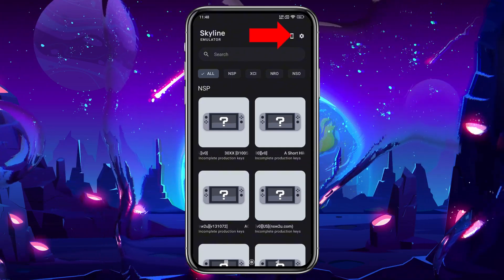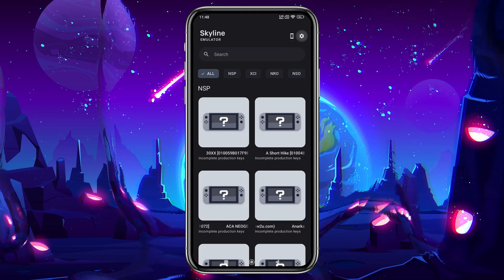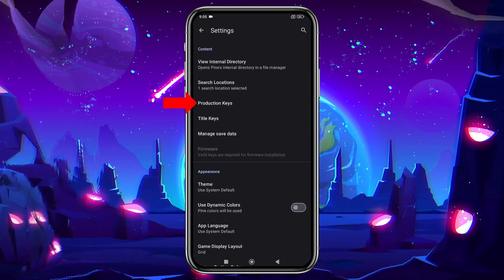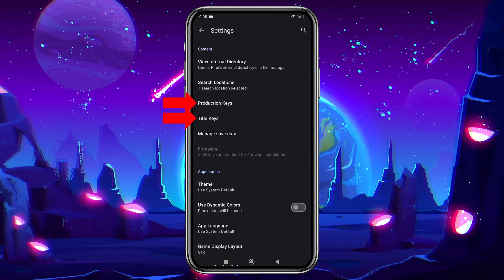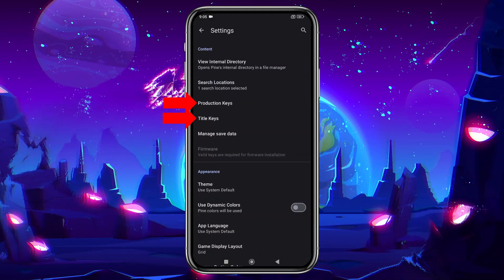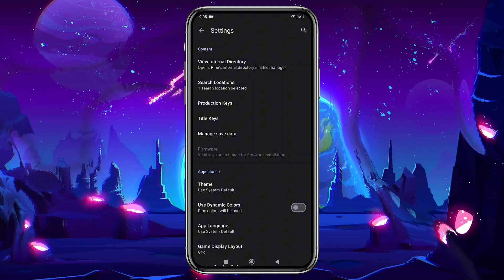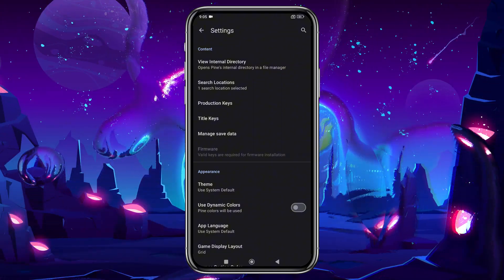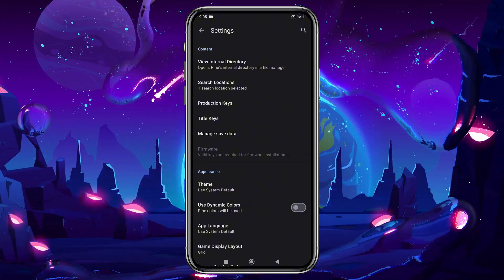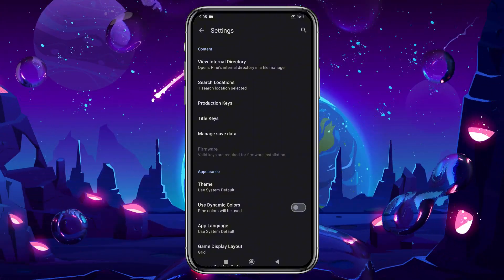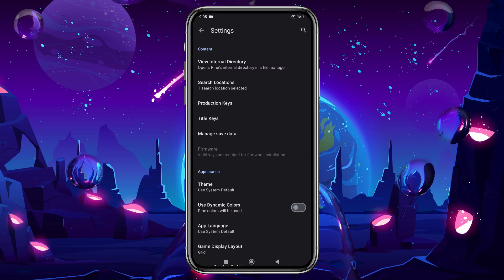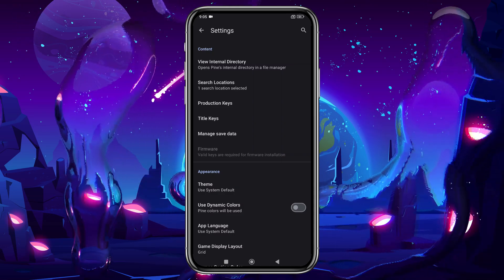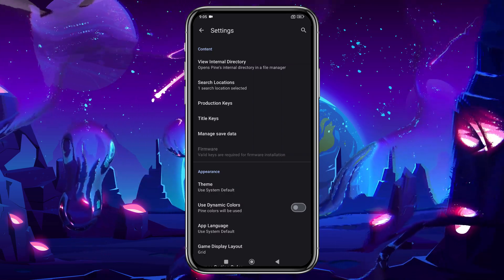Now click the gear icon in the top left corner. You'll see two options, product keys and title keys, as well as the newly added firmware, which isn't available in other versions. You'll need to manage these files yourself, and keep in mind that without these keys, Skyline won't launch any games.